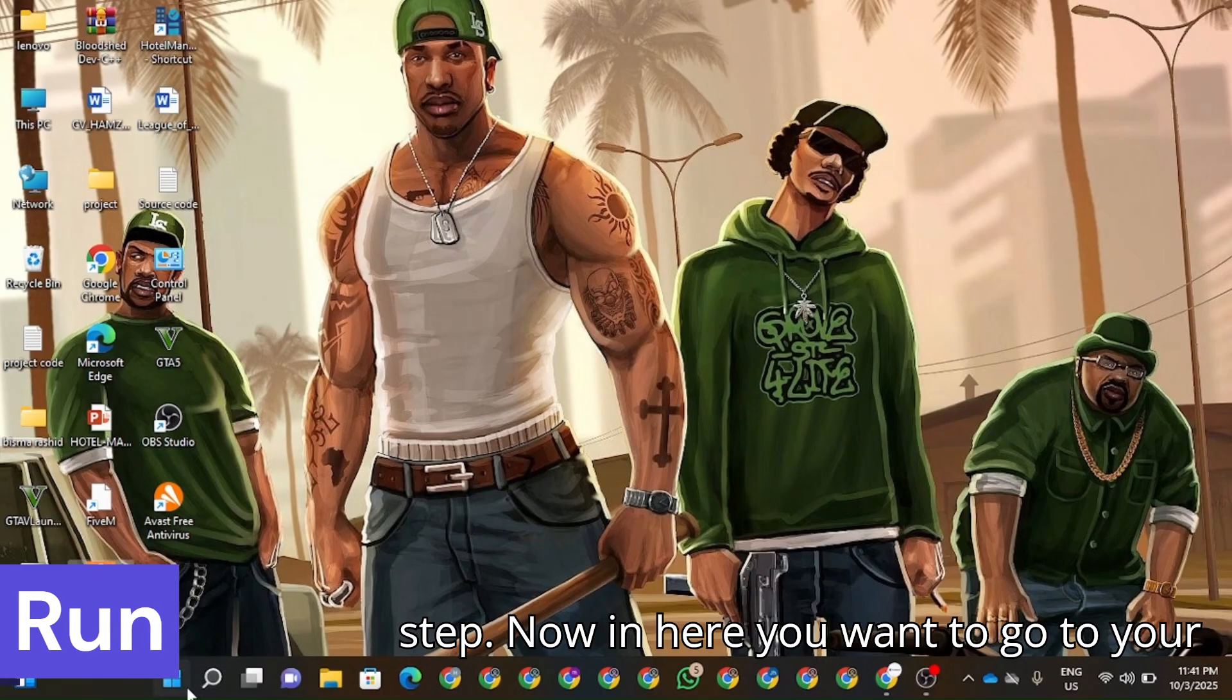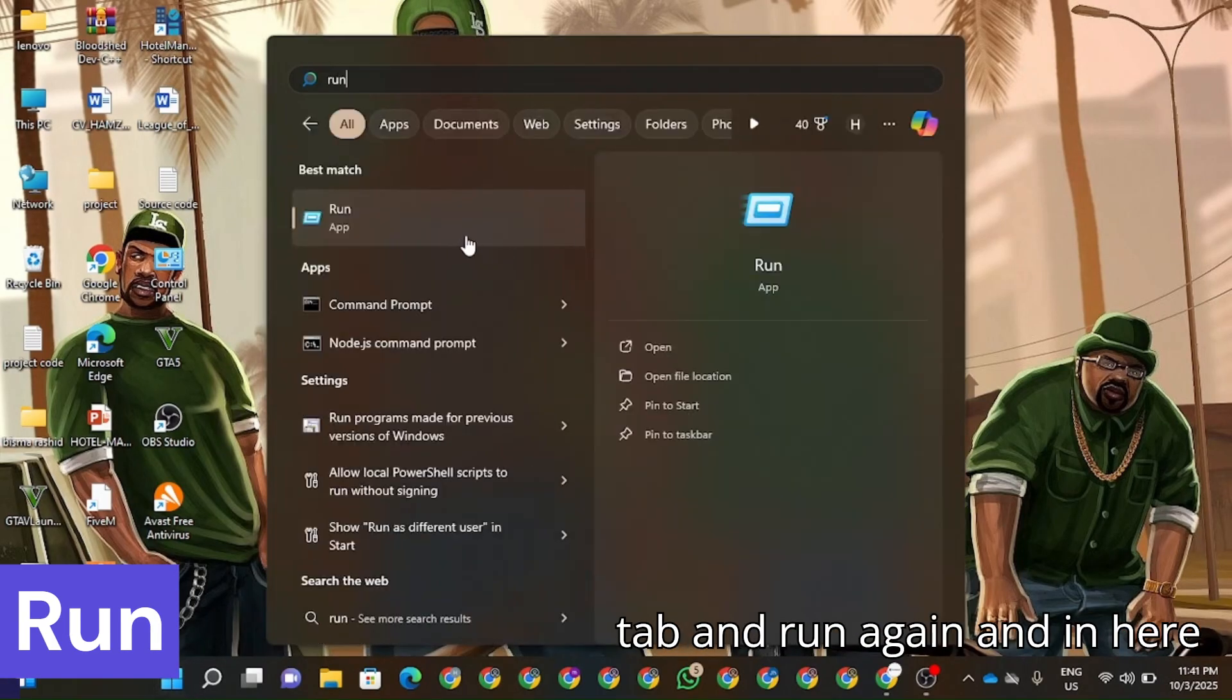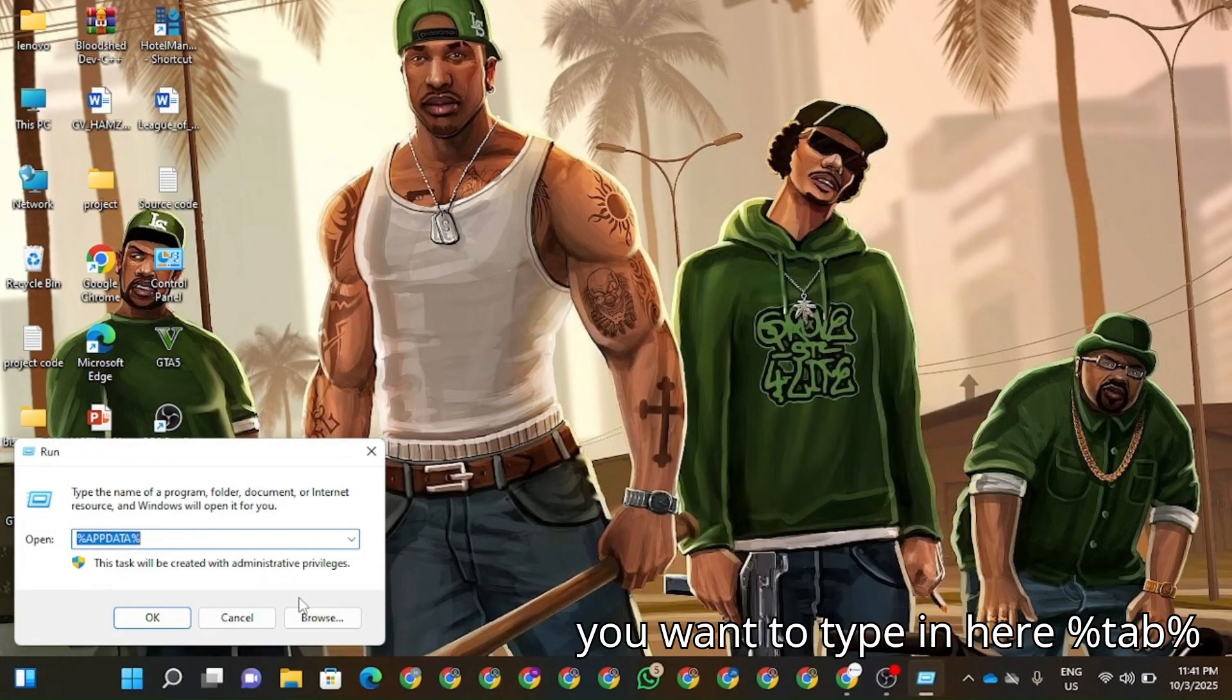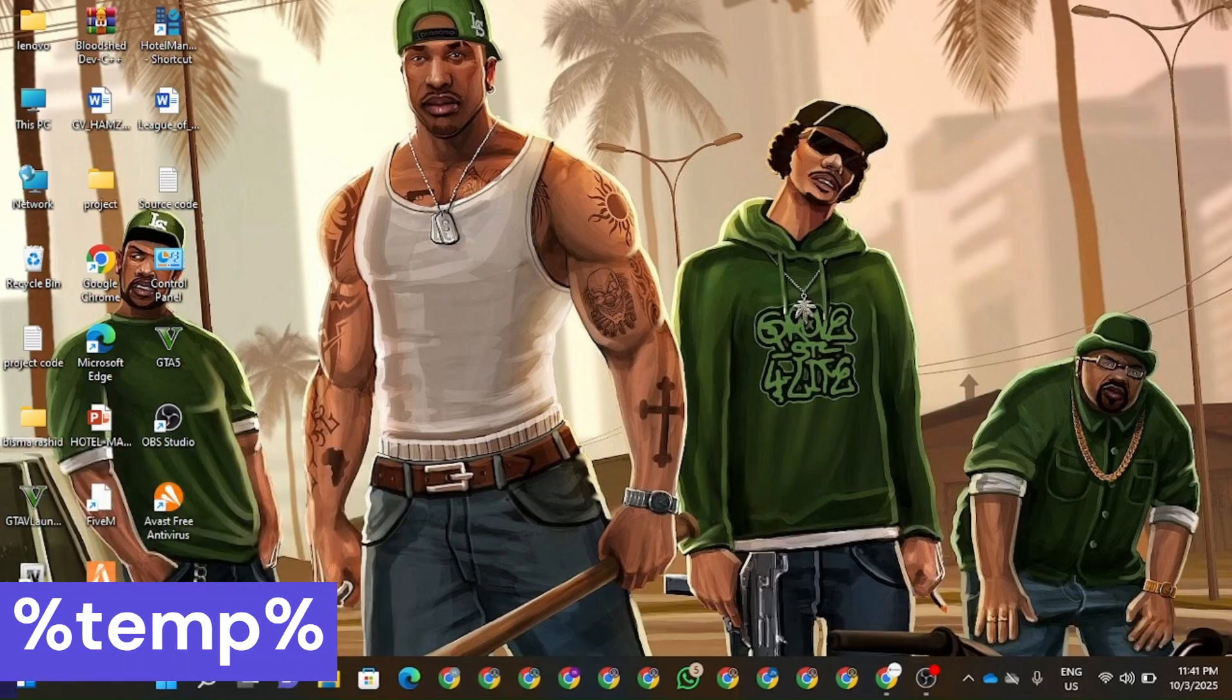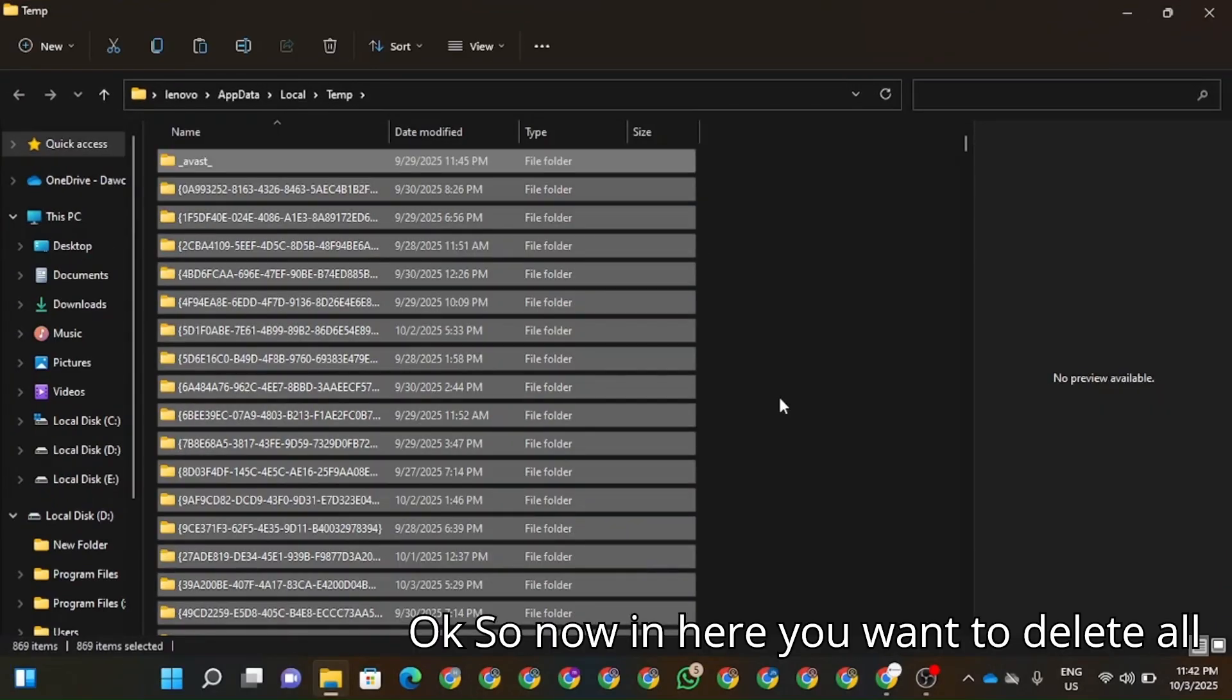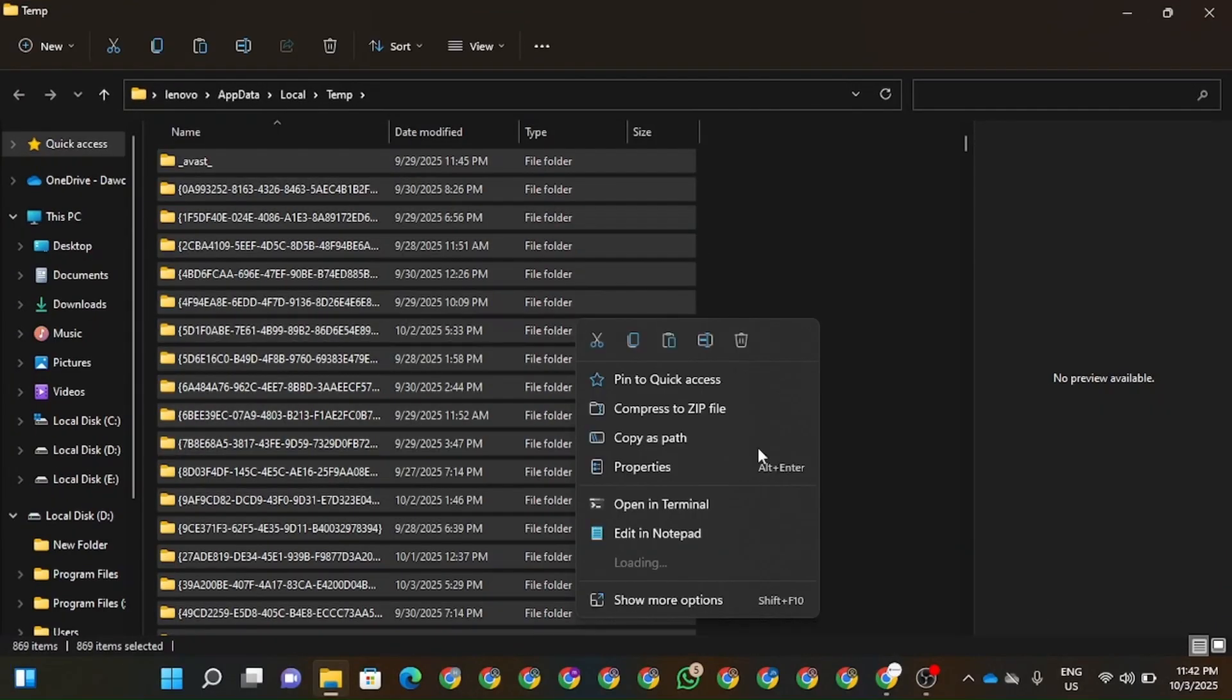Now in here you're going to go to Run again. And in here you're going to type in %temp%. Click on OK. So now in here you're going to have to delete all the files in here.